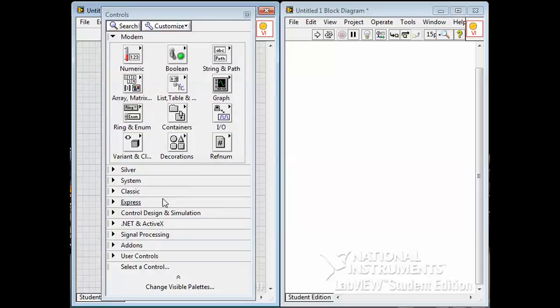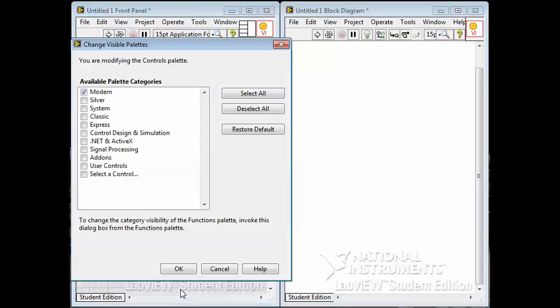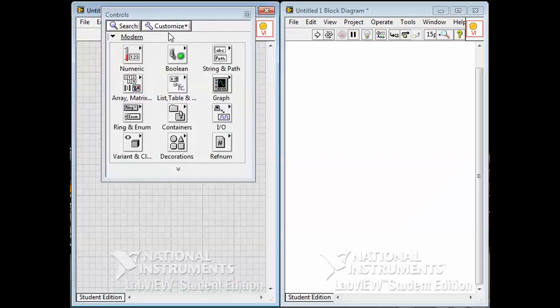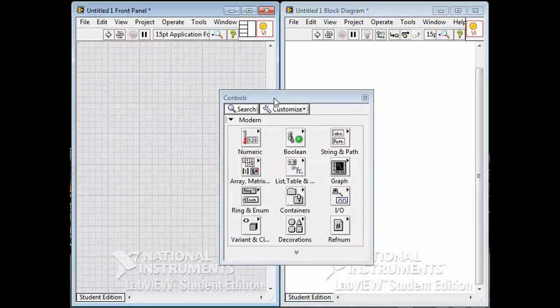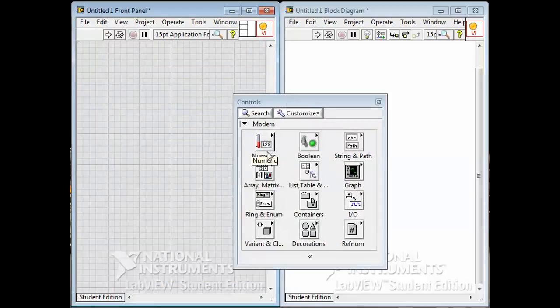At the very bottom, we had changed the visible palettes, and we had just turned on just the modern palette, and we turned all these other ones off. They're still accessible, they're just one step further along.